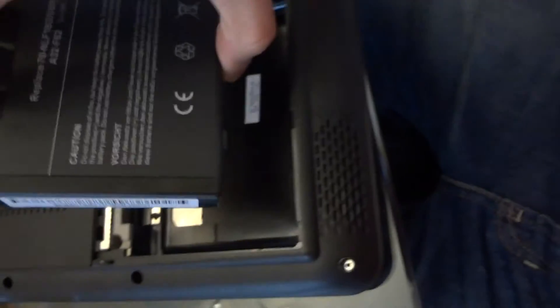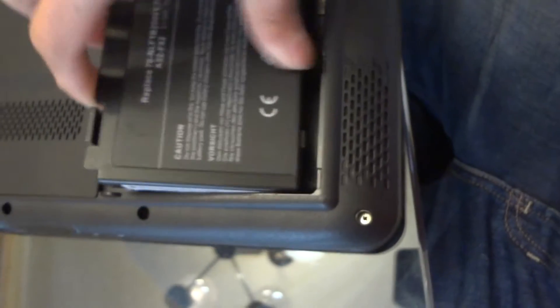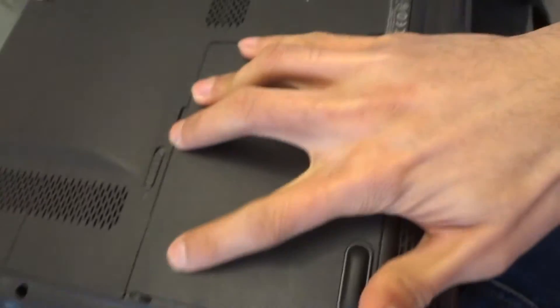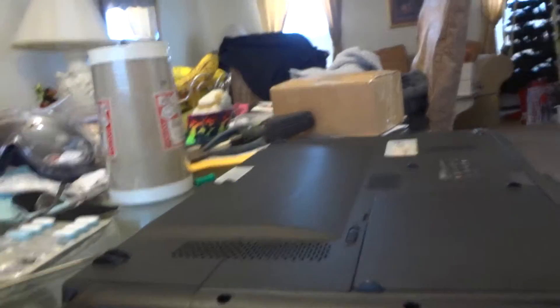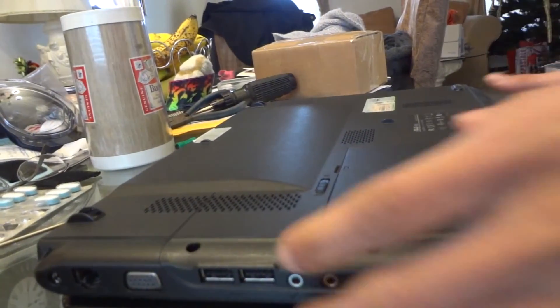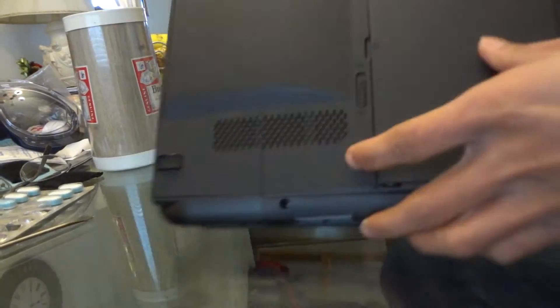Everything's put back. Except for the battery. So we're gonna do that right now. Now we're gonna start the computer.